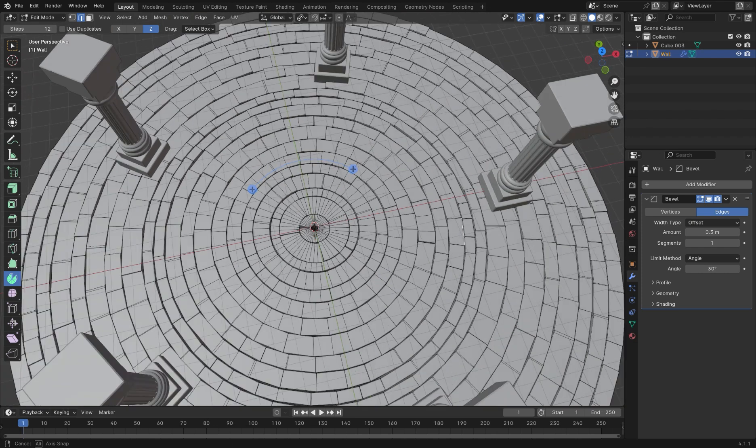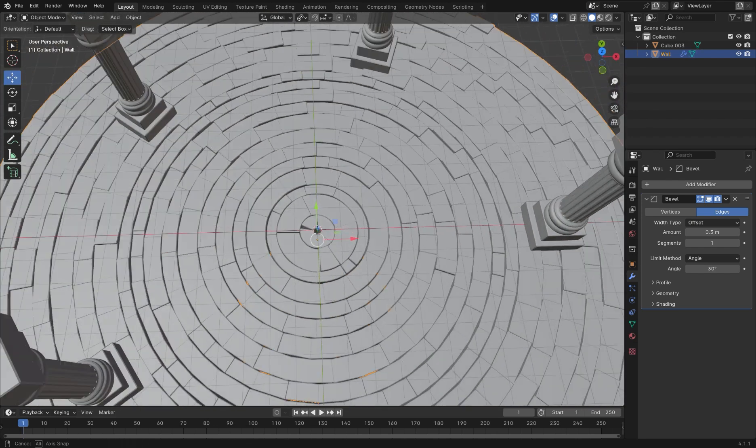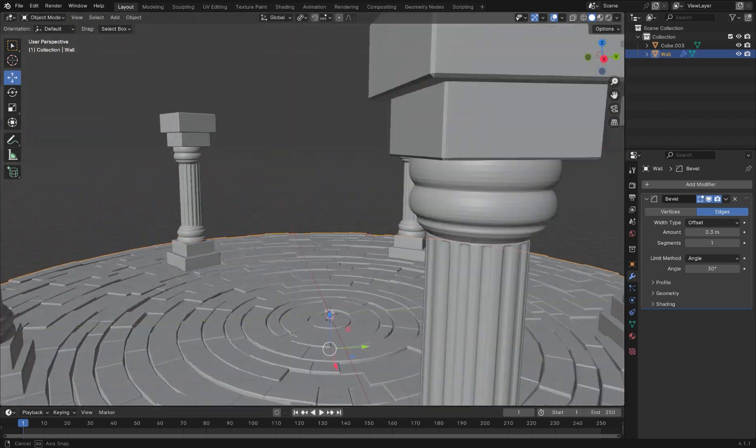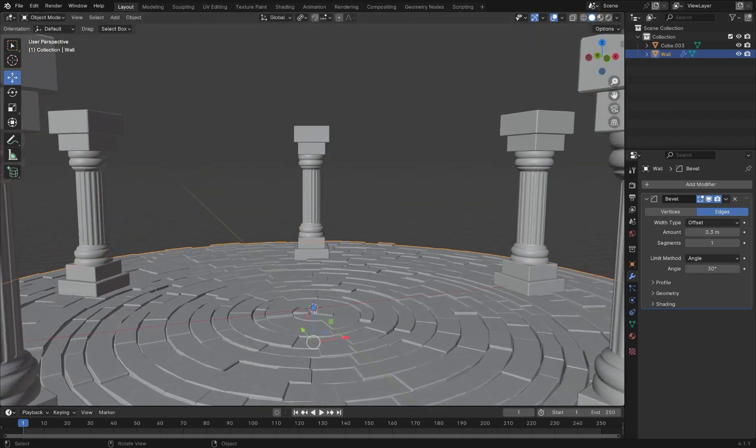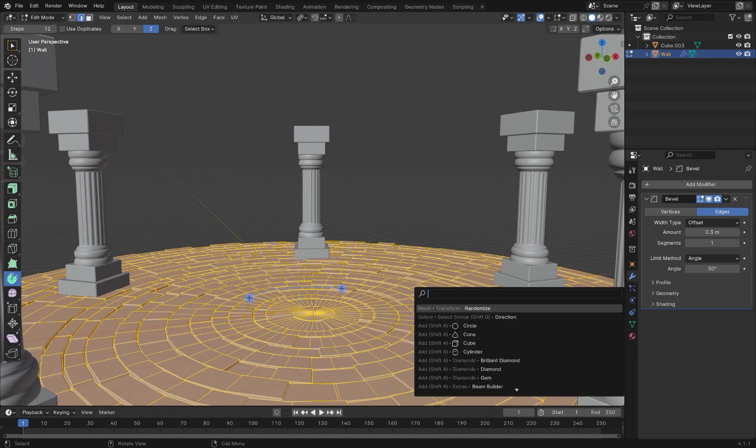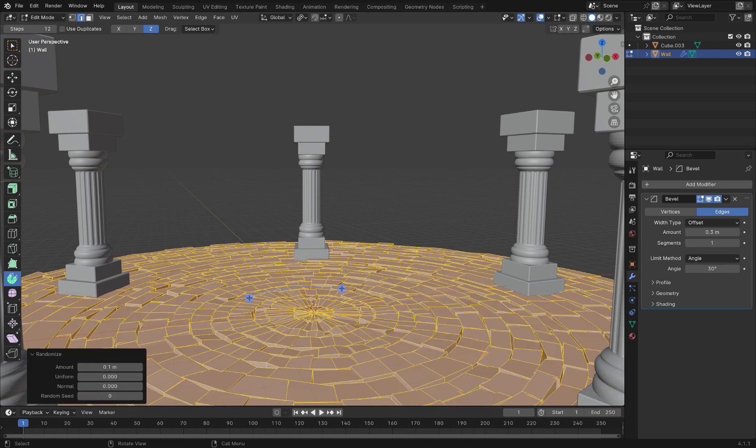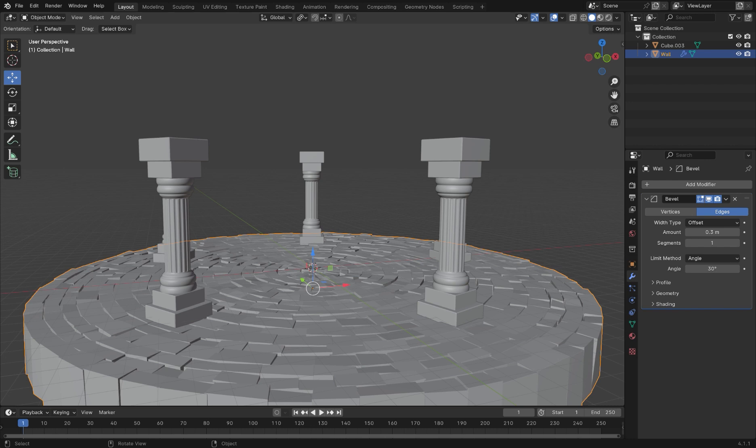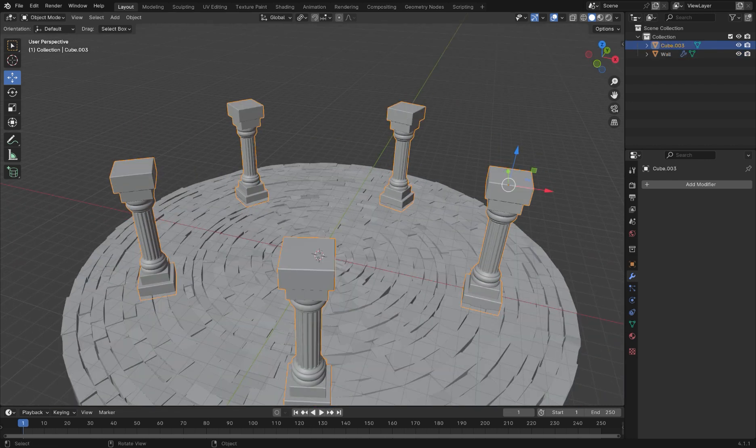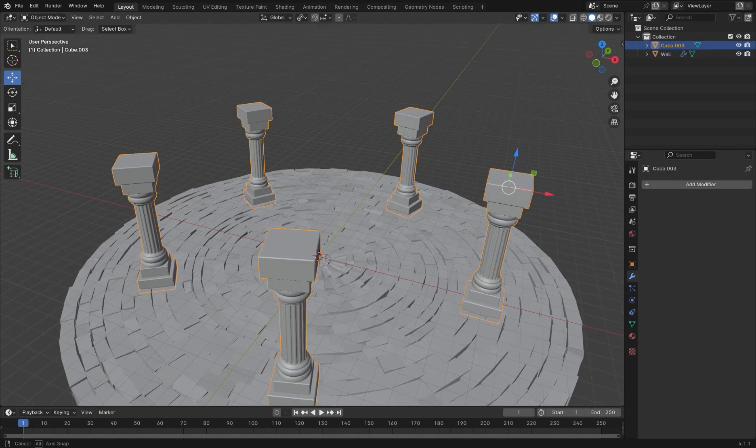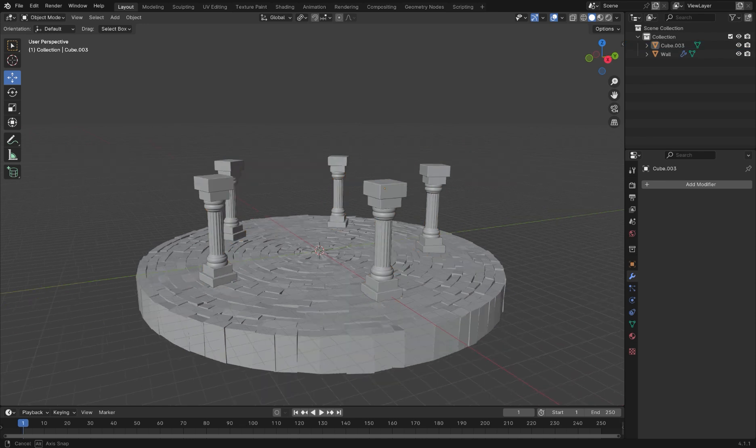Then, press F3 to search. Search for Randomize, and select it. Here, we can play with the values to decide how randomized we want our bricks to be. Play around with these settings, and then you're done.